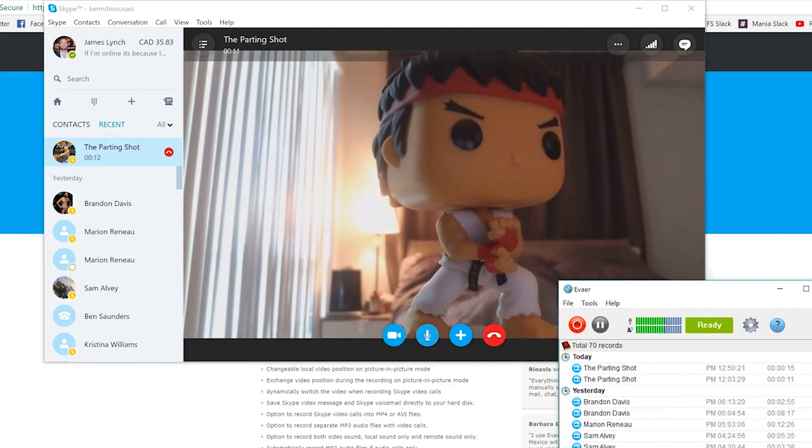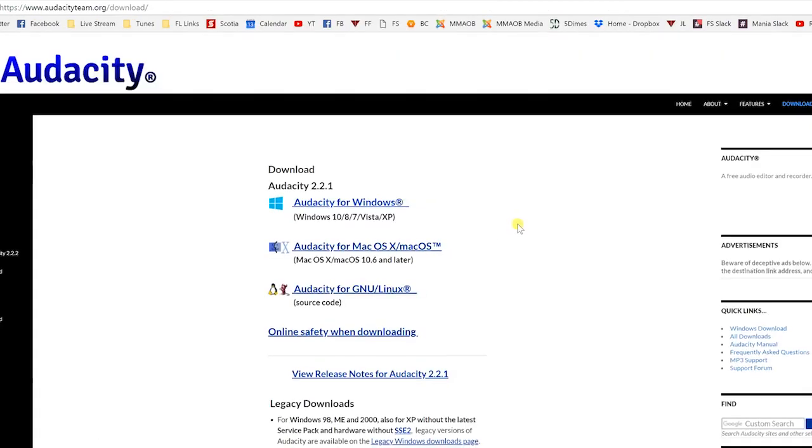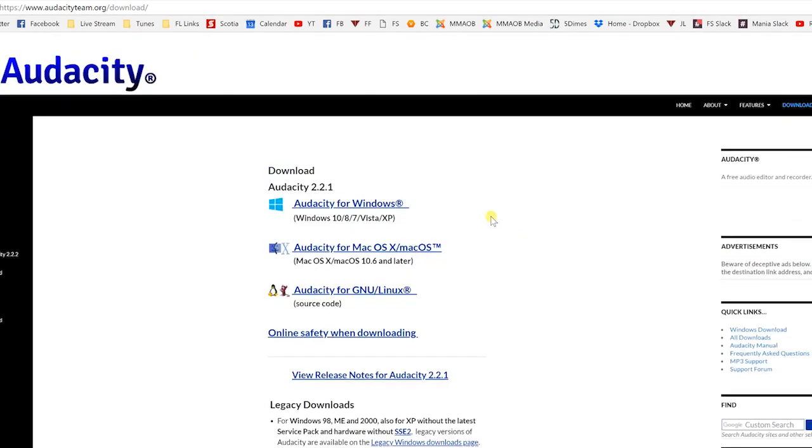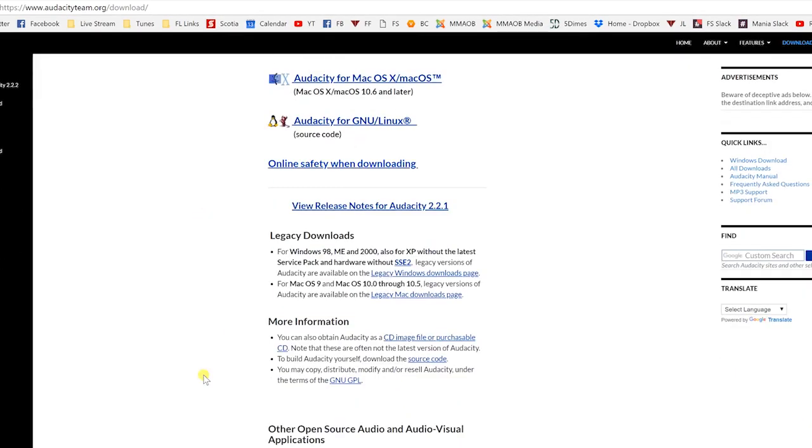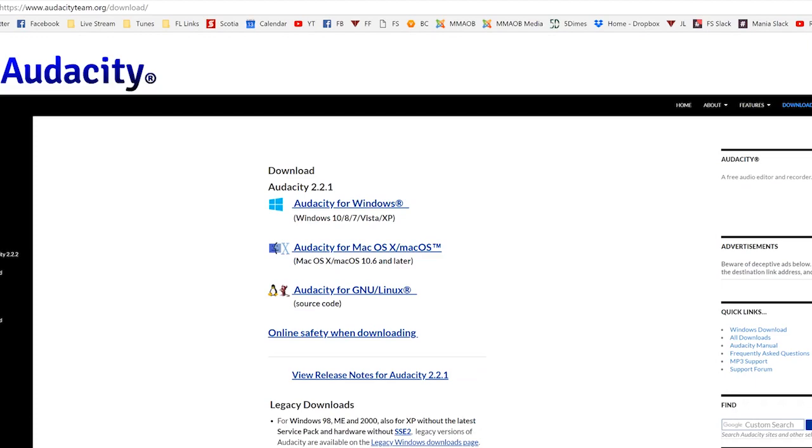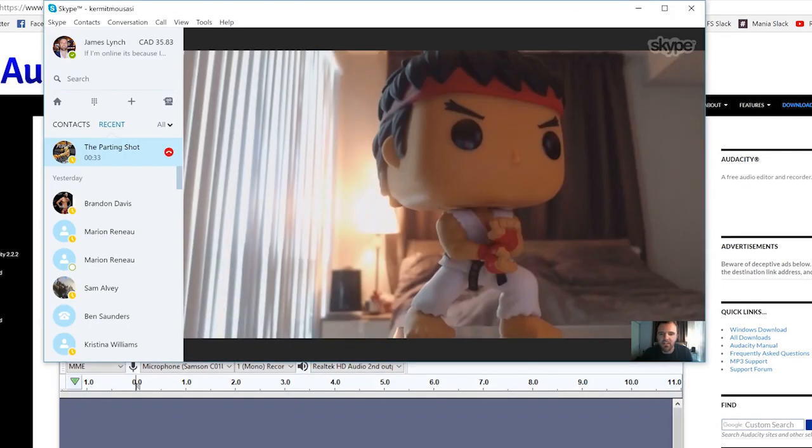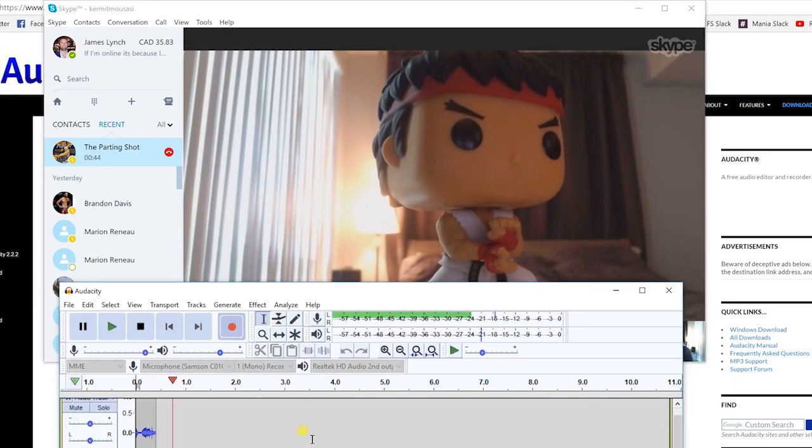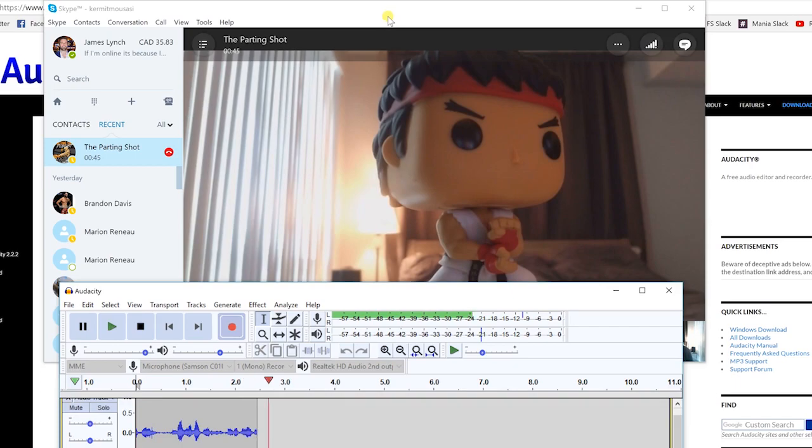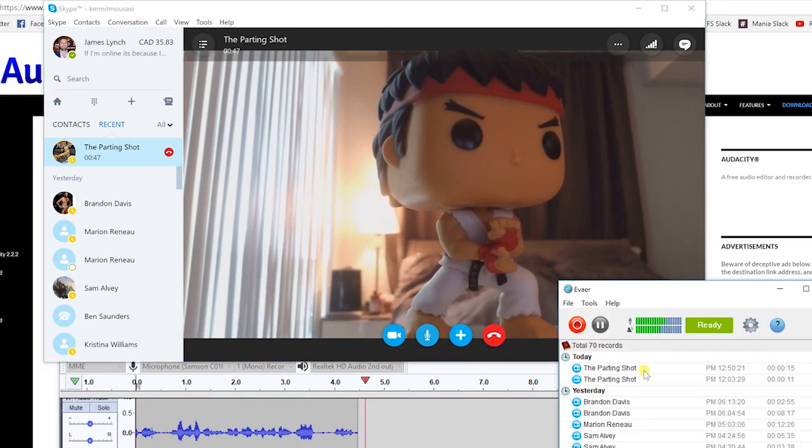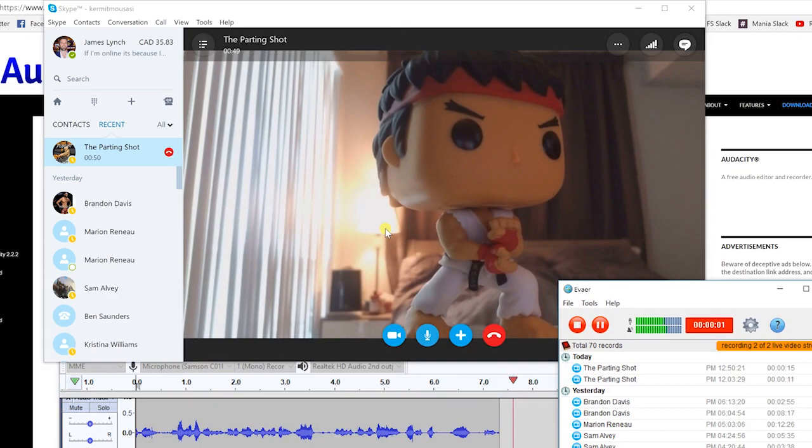So we're almost ready to go, but one other step I like doing is getting a program called Audacity. And what this will do is you can use this software to record your end of the conversation. As great as Aveir is, I find that the quality is so much better if you record on Audacity. And obviously you can't record your guest audio on Audacity, so you just want to record your end so it comes in crystal clear. And then once we're actually in here, we're going to actually hit record on Audacity, and then I'm going to go over to Aveir and hit record there.